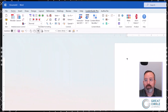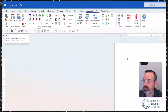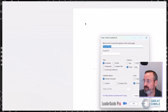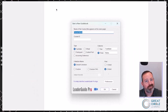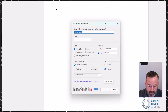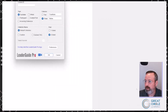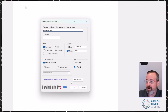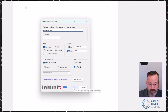The best way to show this is we're going to go through it twice. First, I just want to show you how it works. We're going to start a document by clicking on the new button on the ribbon, which opens up our dialog box to start a guidebook. It looks very much the same as it would in version 15 of LeaderGuide Pro. We'll just call this 'new features.'